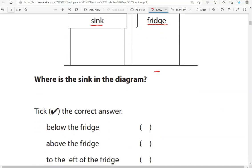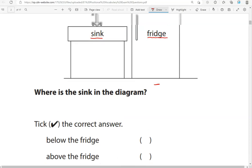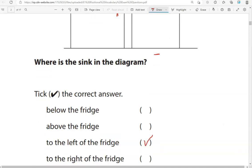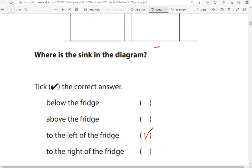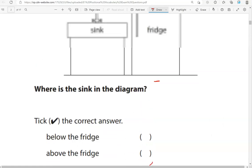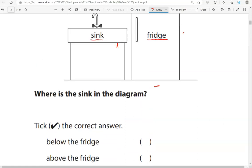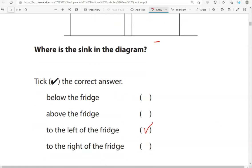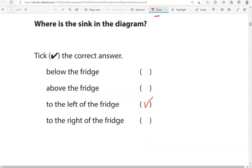To the left of the fridge? That's right — that's to the left of the fridge. The final option is to the right of the fridge, which would be here, and that's not the case. So the only correct option is to the left of the fridge.